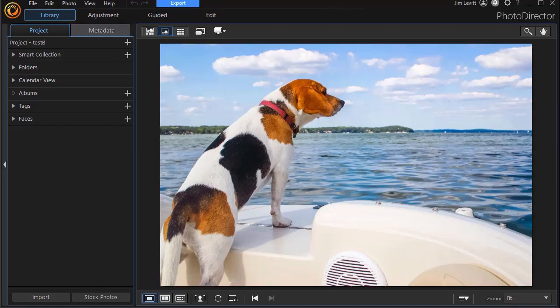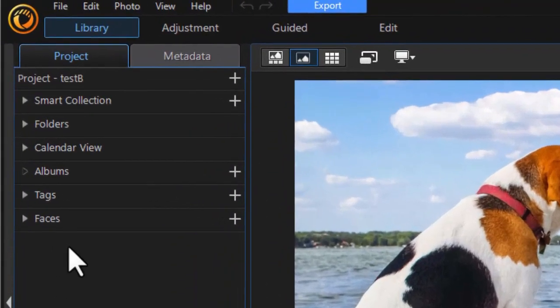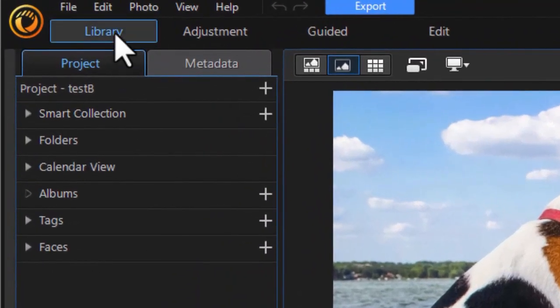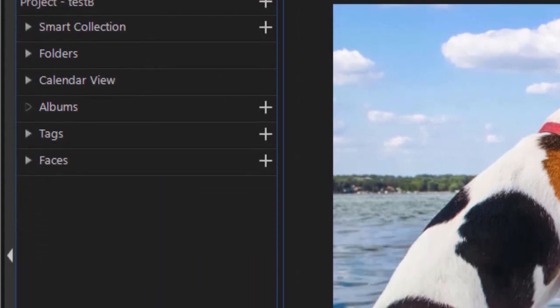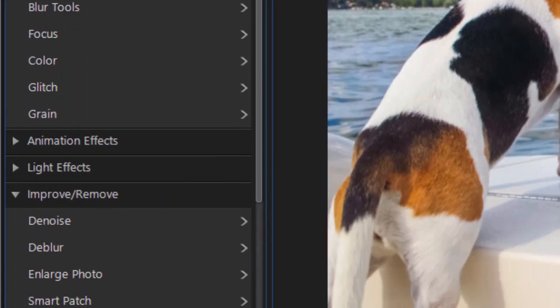In this tutorial in PhotoDirector 365, we're going to show you some tips on working with animated stickers. I have this photo loaded and I'm in the Library area. I'm going to click on the Guided button at the top, which will get me to the area where I have stickers.